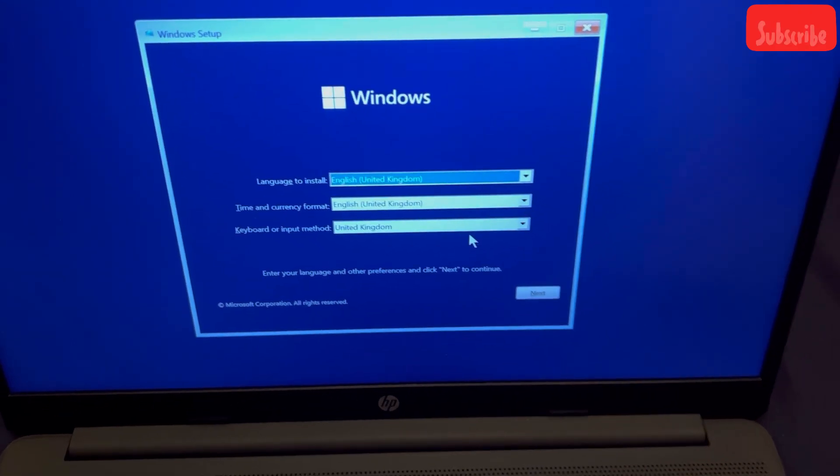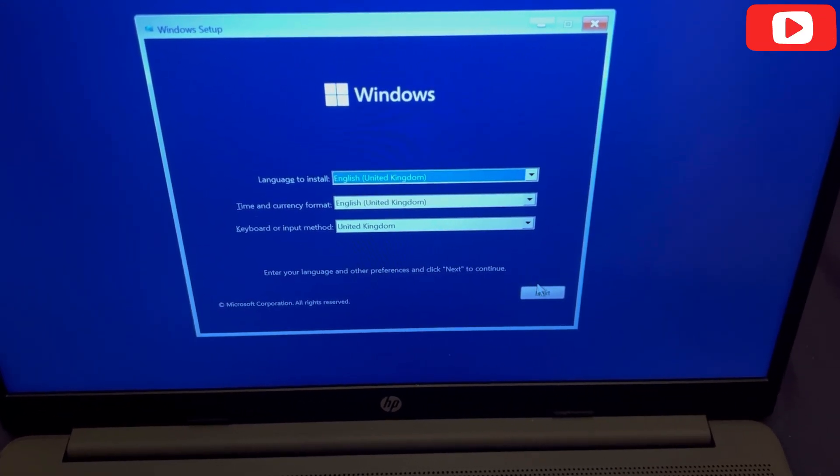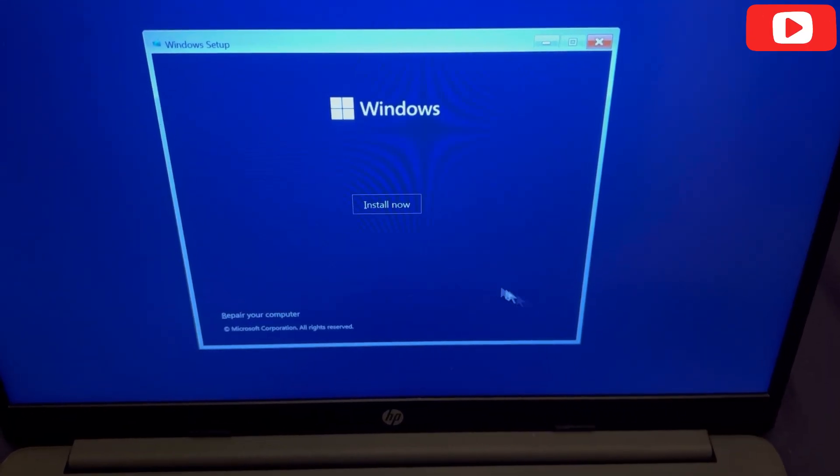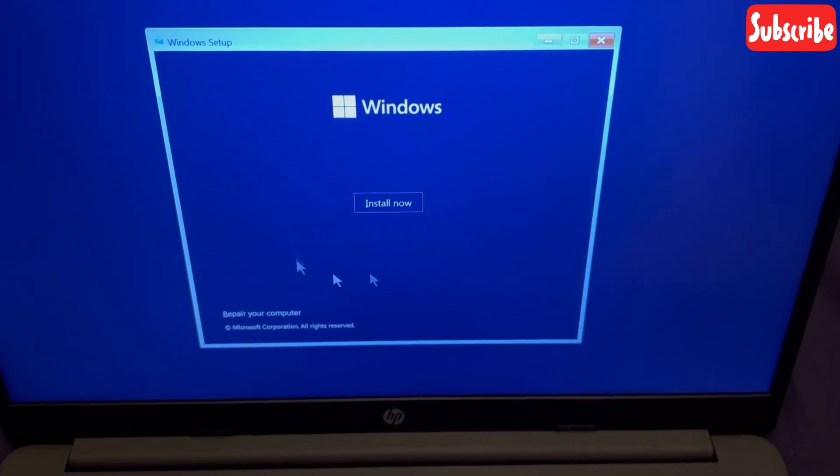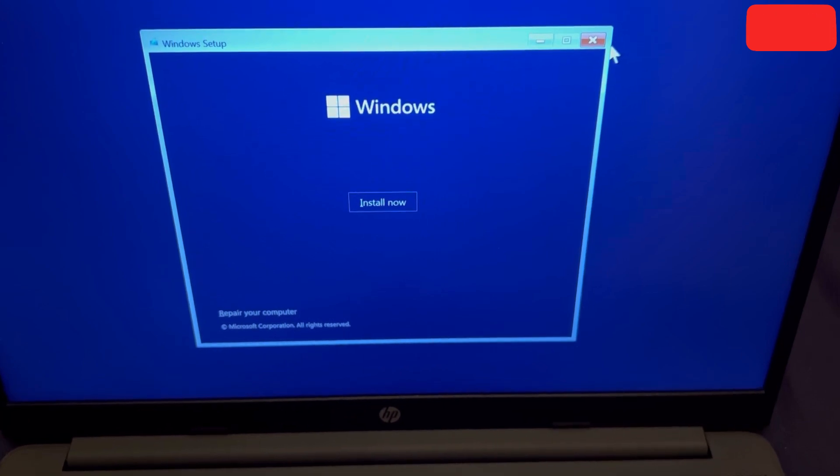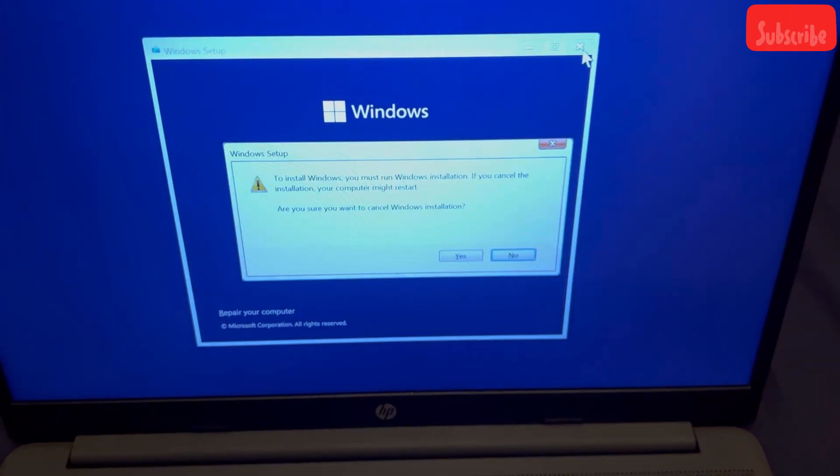So ladies and gentlemen, as you can see, I'm at Windows 11 startup with my USB boot drive flash drive. I'm going to exit and show you guys how to get into diagnostics now.